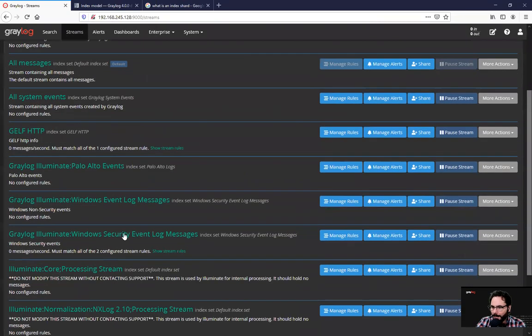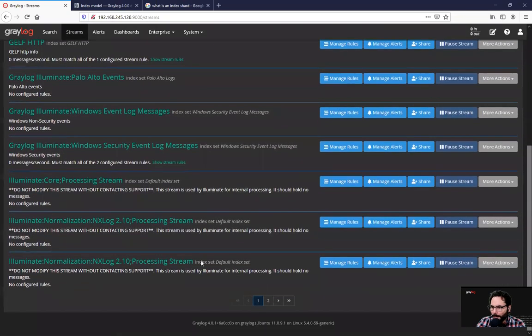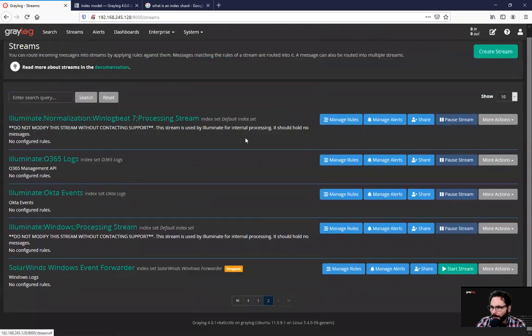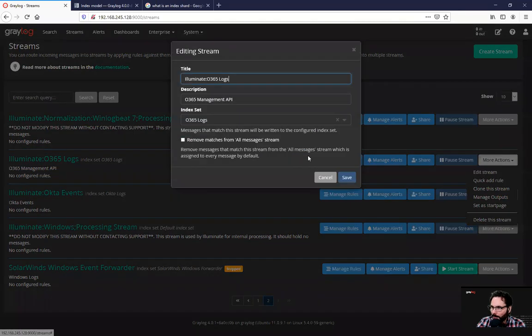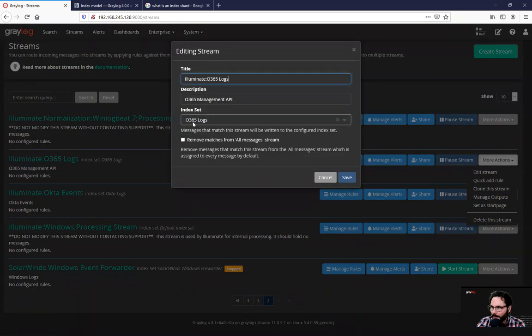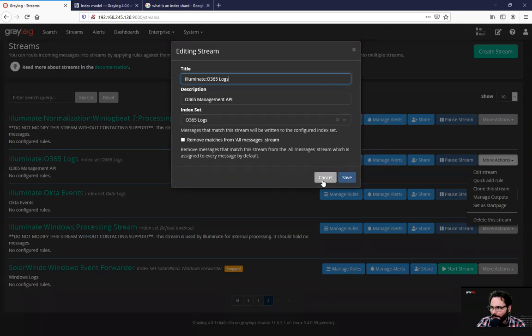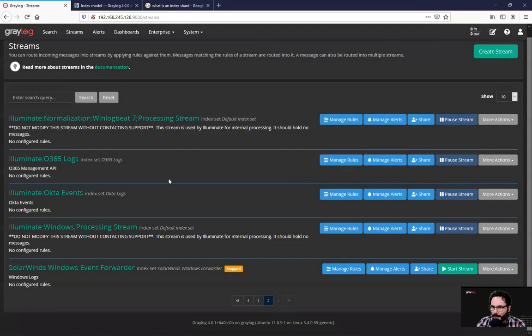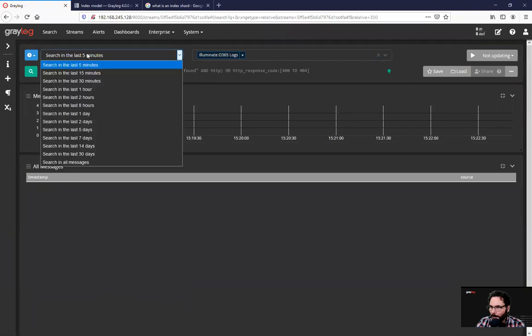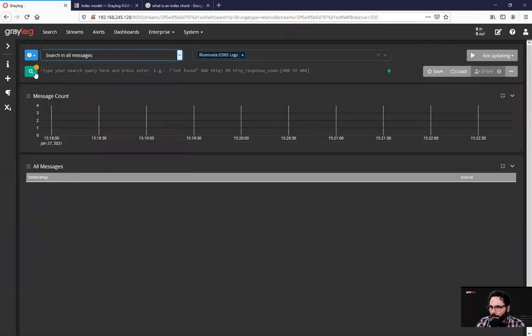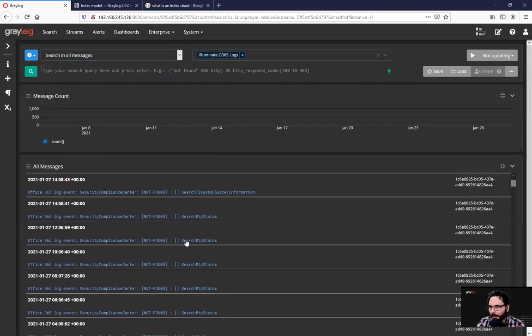If we utilize the illuminate package or illuminate spotlight, it's part of our enterprise here for illuminate O365 logs. If we edit this stream, you'll see that it's been assigned to the index set of O365 logs. So if you click on this actual stream, this is where it will take you in real time to data that's flowing in on that stream currently.